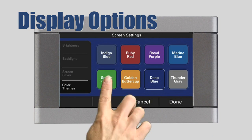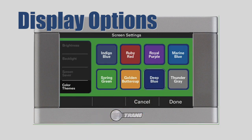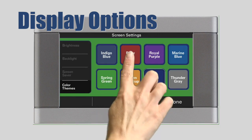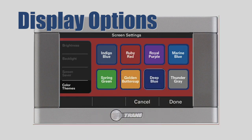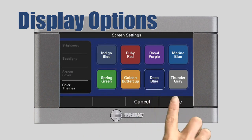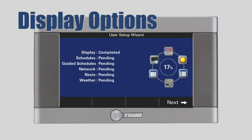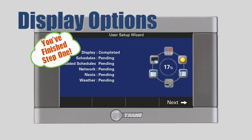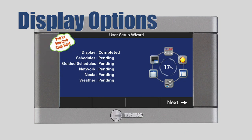Press Next and select a color scheme for your control. Now press Done. The status screen indicates that you have completed one of six steps in the user setup wizard. To continue to Step 2, press Next.